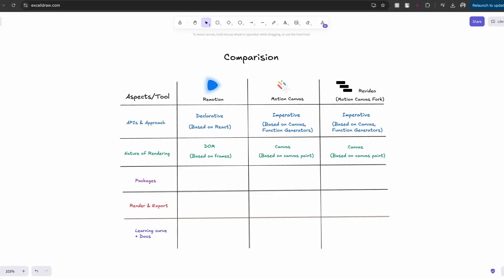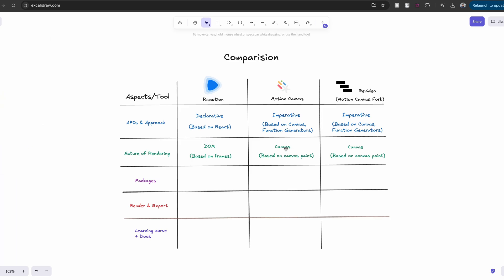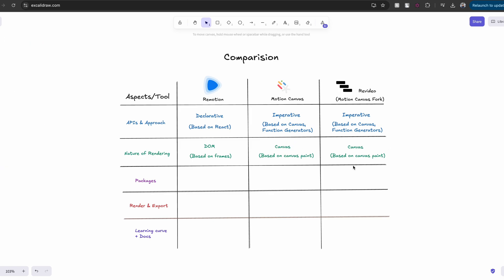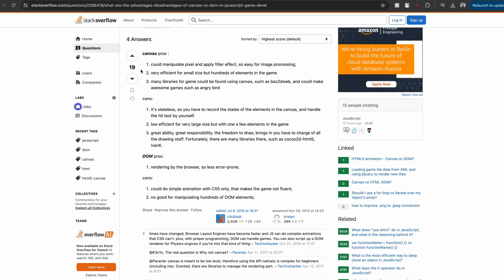When you build your video through code, you need to render them somehow. And Remotion uses DOM to render your videos like it would render any HTML tag. But Motion Canvas renders your video on a canvas tag. But in the end, when you export your videos, both would look pretty much the same. That being said, there are pros and cons to rendering on DOM and canvas respectively.